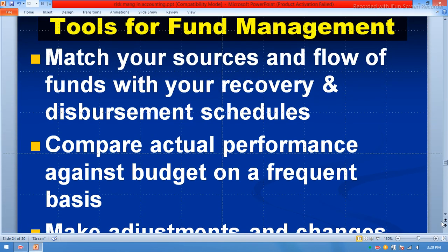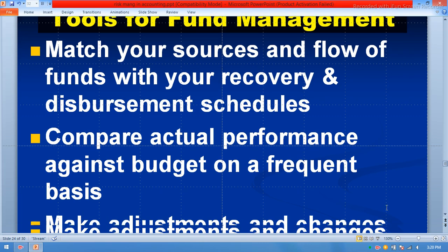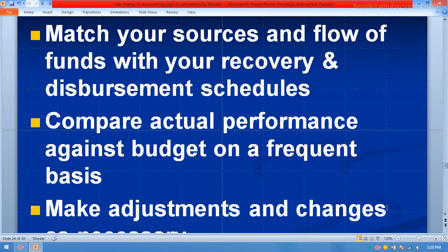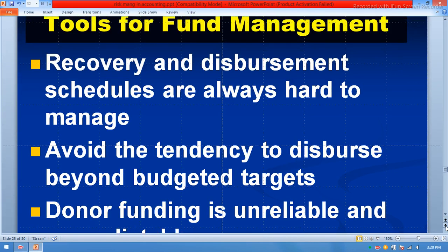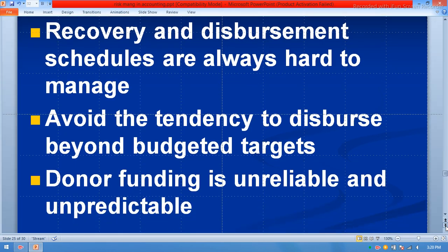Match your source and flow of funds with your recovery and disbursement schedule. Compare actual performance against budget on a frequent basis and make adjustments as necessary. Recovery and disbursement schedules are always hard to manage — avoid the tendency to disburse beyond budgeted targets. Donor funding is unreliable and unpredictable.